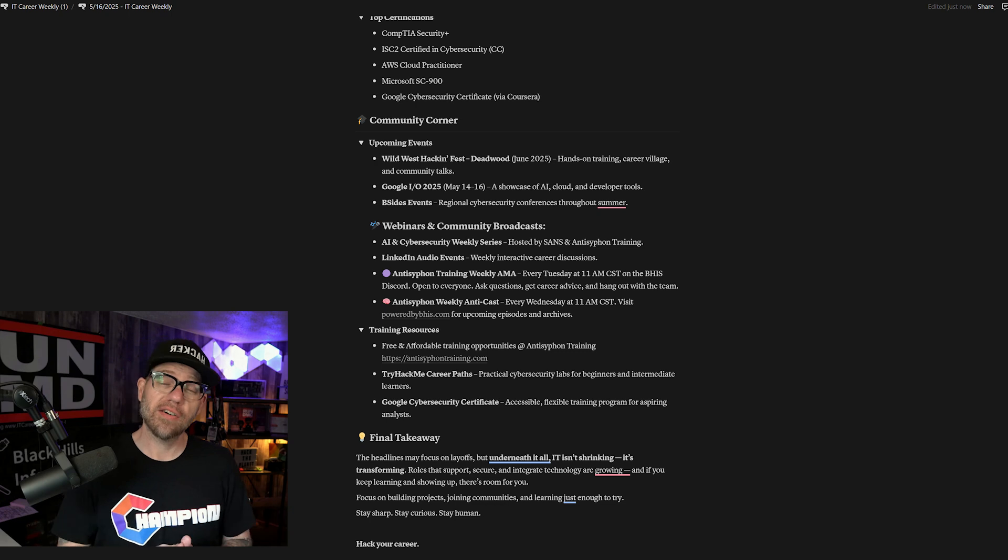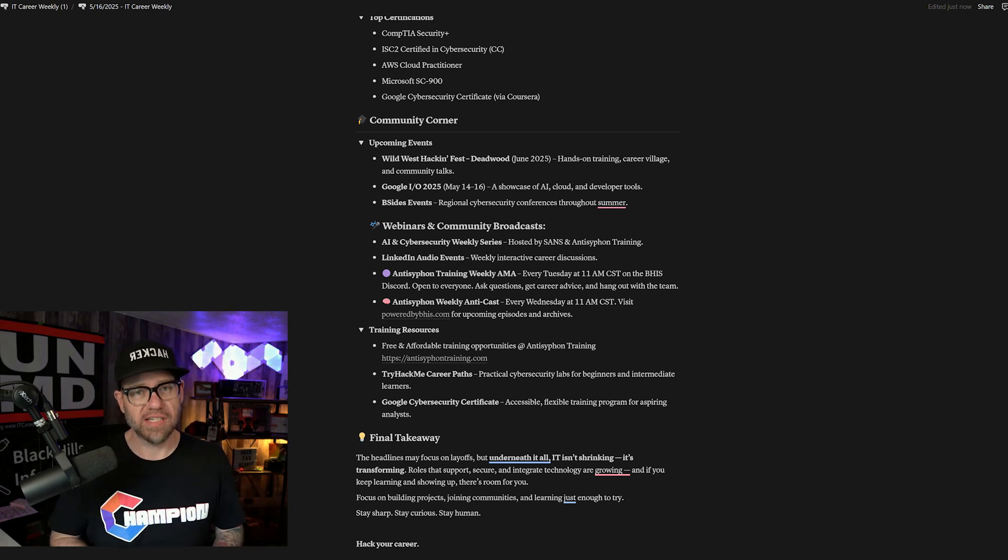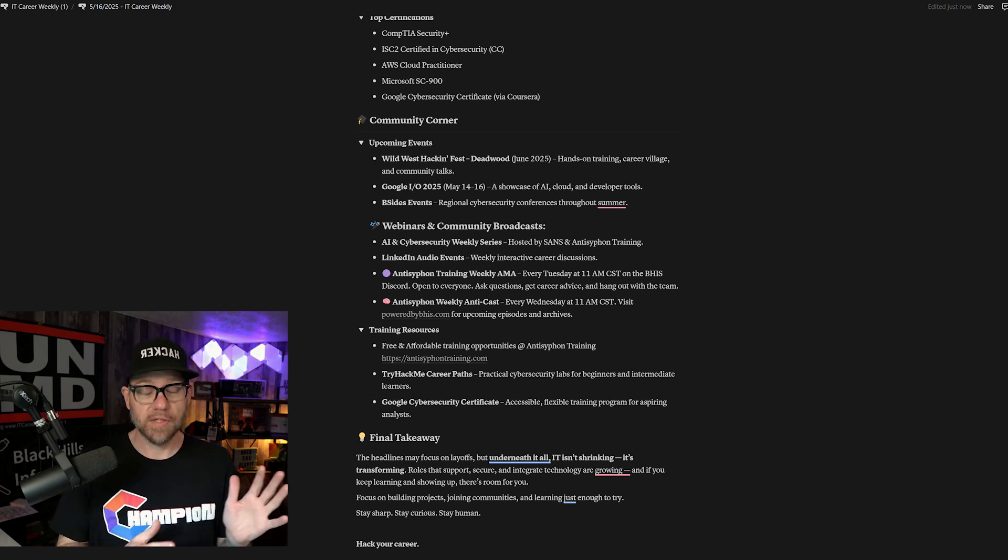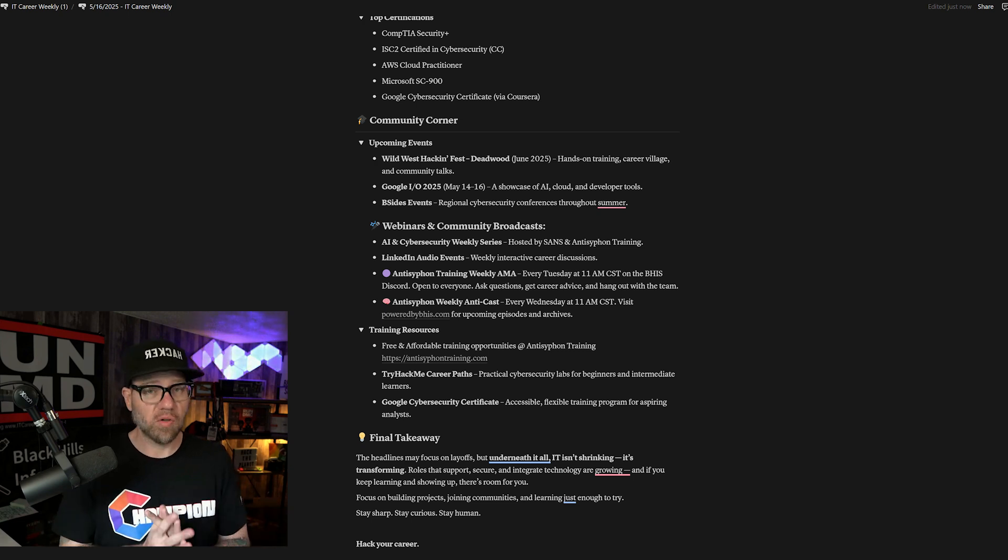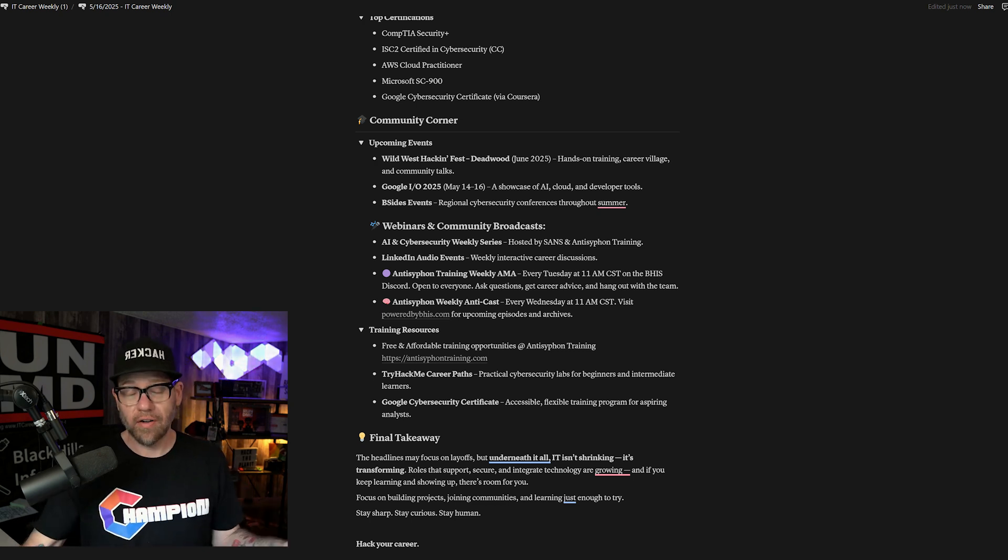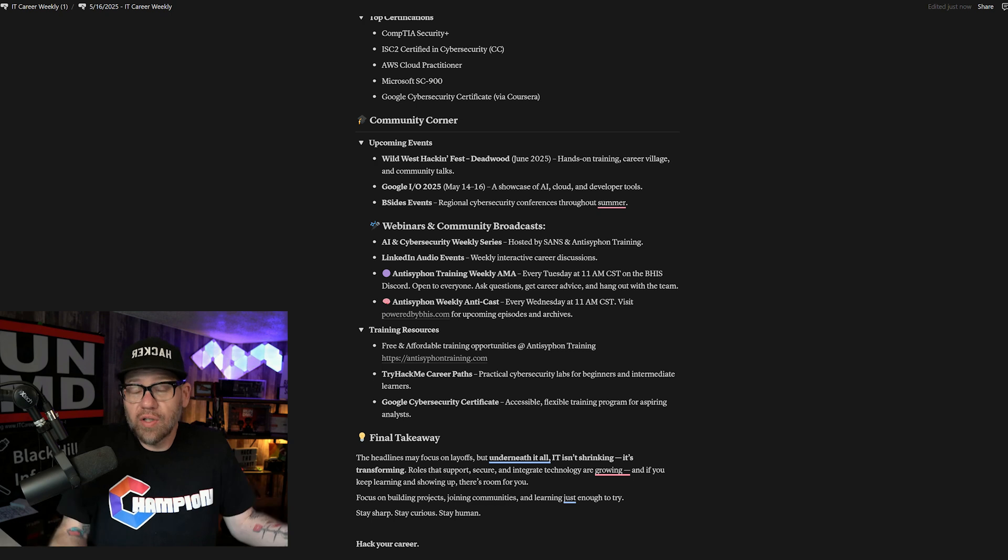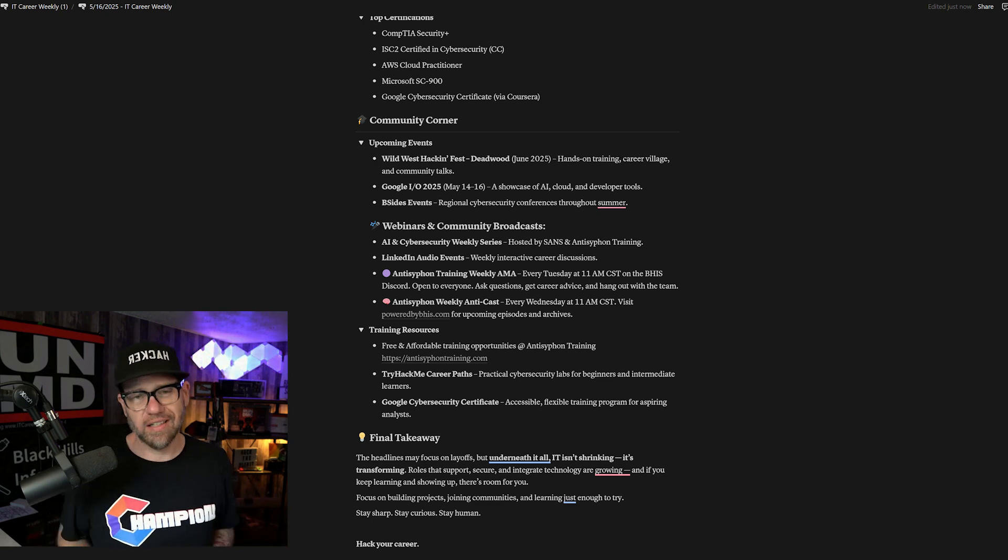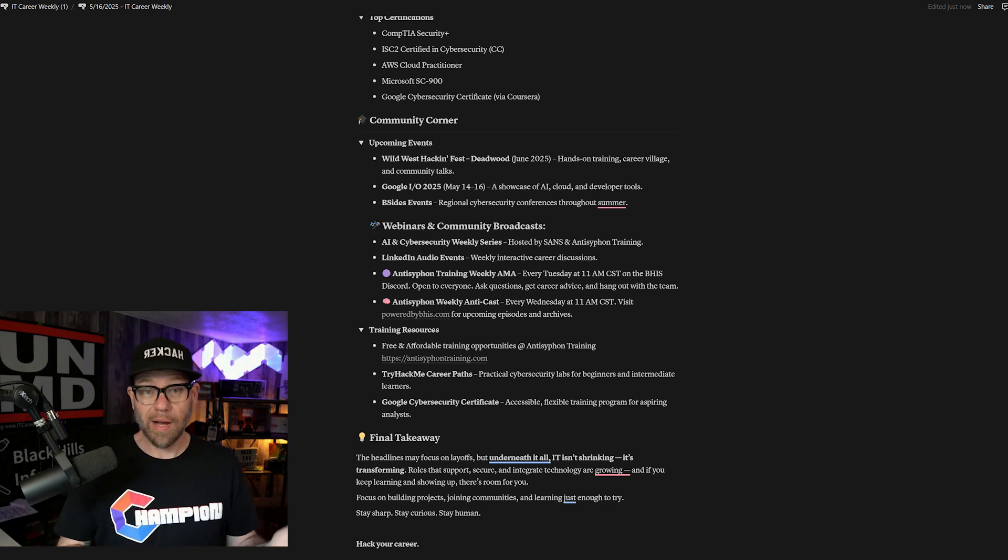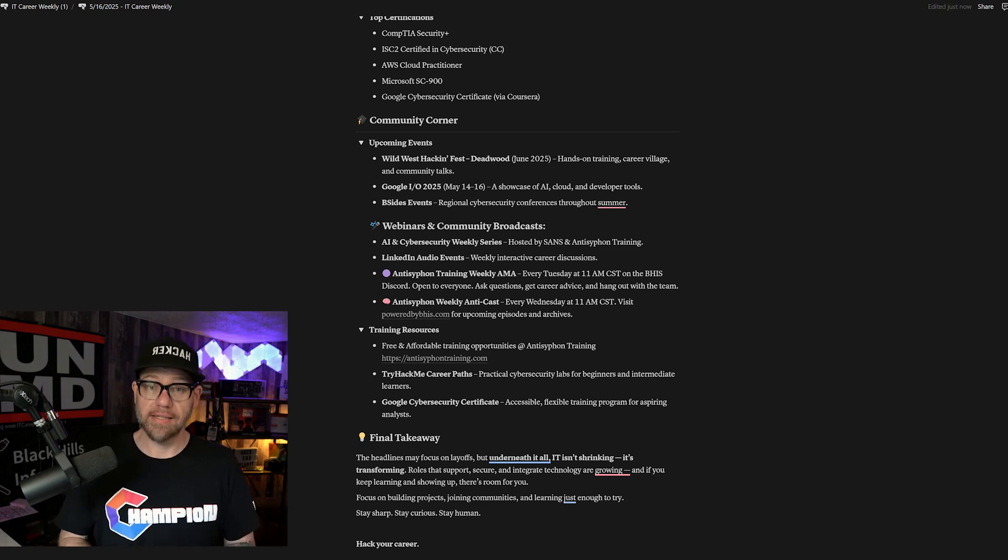Moving on to webinars and community events, I want to highlight two things that we do every single week. Every Tuesday at 11 a.m. Central Standard Time, the Anti-Siphon team goes over to our Black Hills Discord server to do a weekly AMA or Q&A. Everybody is welcome. You're more than welcome to participate, ask questions, or even help answer questions. And then every Wednesday, we also do a webcast where we teach people on a new topic. You can always stay up to date with what's going on by going to poweredbybhs.com.